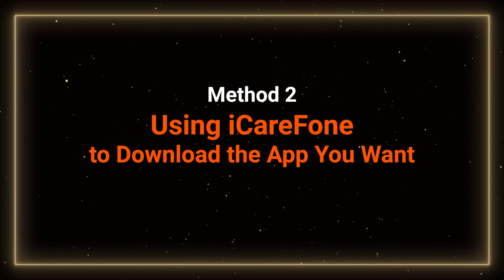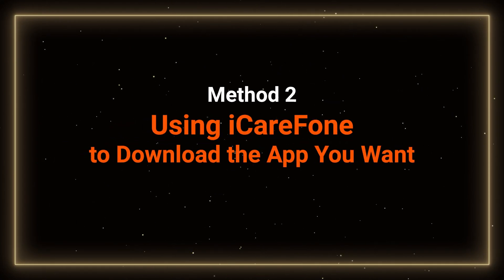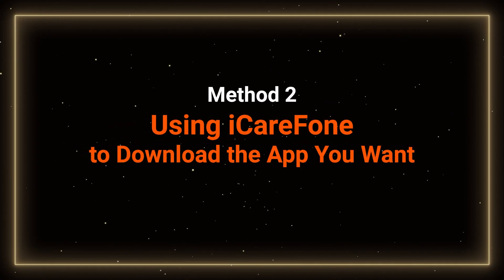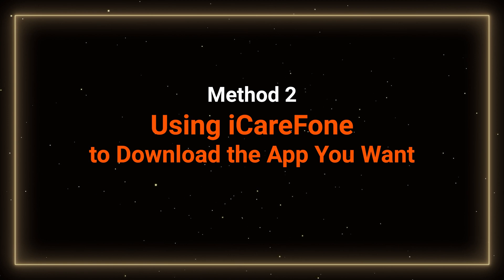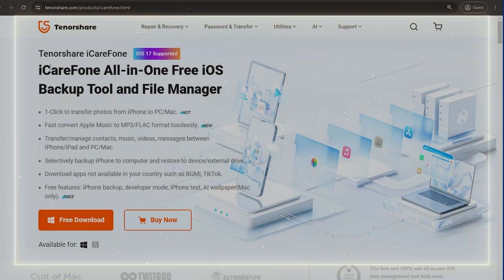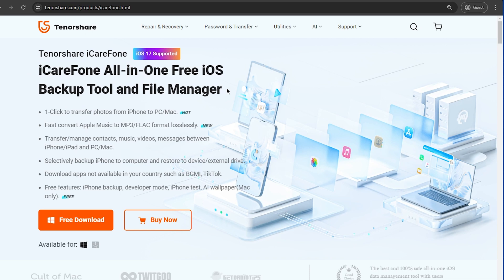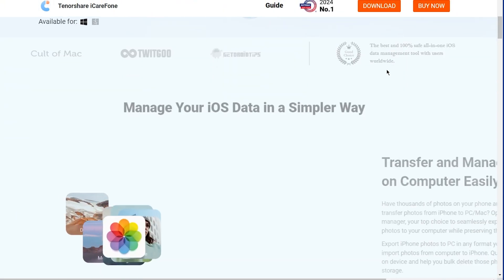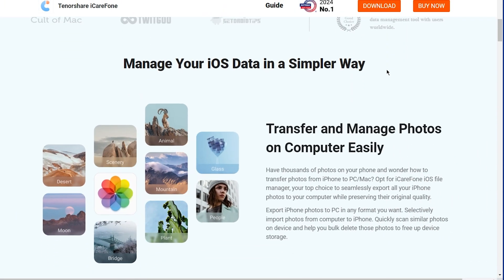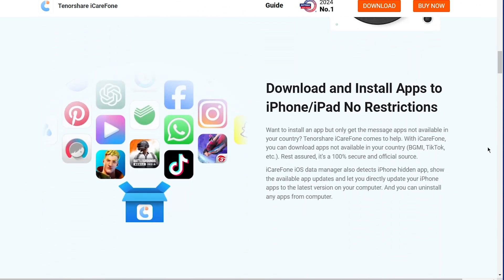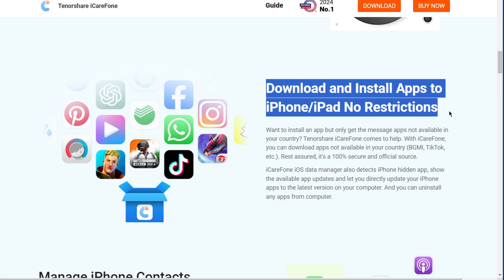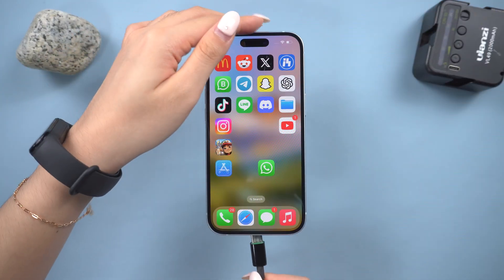The second method is both faster and more user-friendly. You can use iCareFone for this. iCareFone is an award-winning software that I've used for years. It can help you back up, transfer, and easily download the app you want on your iPhone. You can download iCareFone from the link in the description and run it on your PC or Mac. Here is how to use it.